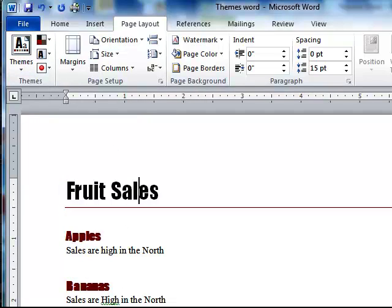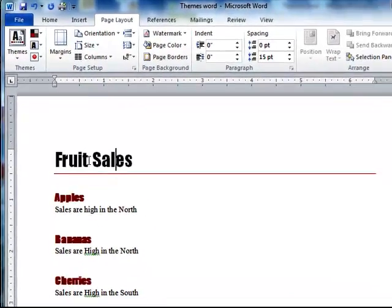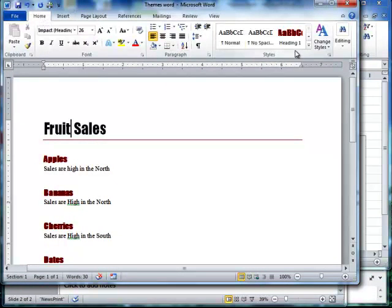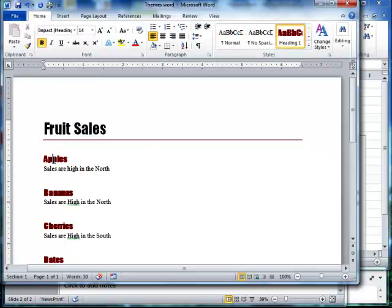And now this is how it looks. So my fruit sales title is, that's how the title looks. And then the heading ones, this is how they look.